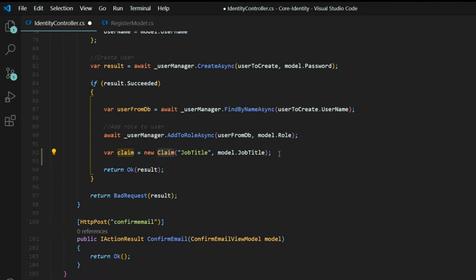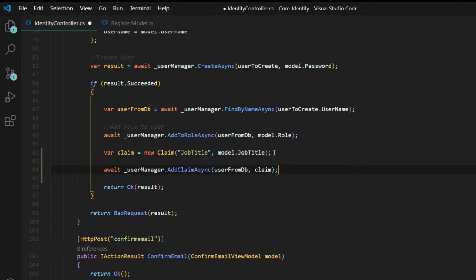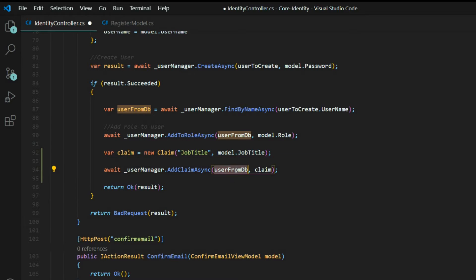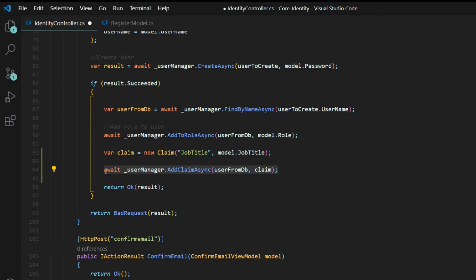Now that we set up our claim, let's assign it to our user. We're using the user manager and the add claim async, passing in the user from the DB and the claim that we just set up as the second parameter. So now we're assigning the claim to our user.